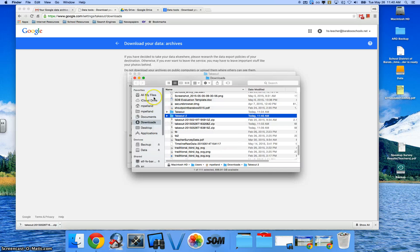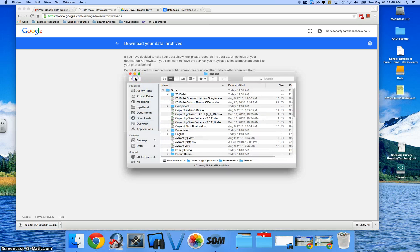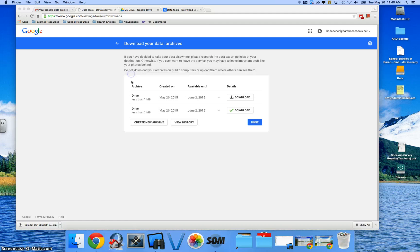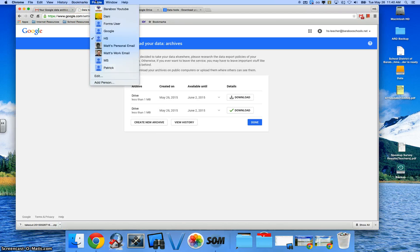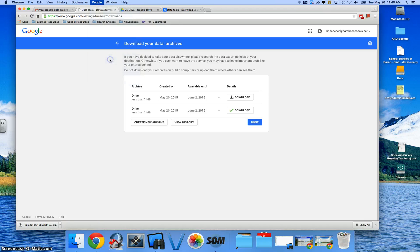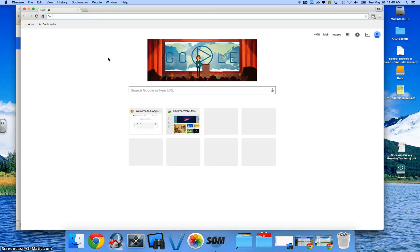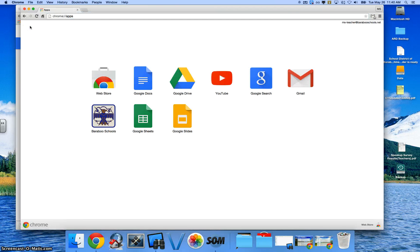Now to upload those to a different account, you simply go ahead and log into a different account. So I'm going to go ahead and go to my other account here. And then you can go to your Drive.